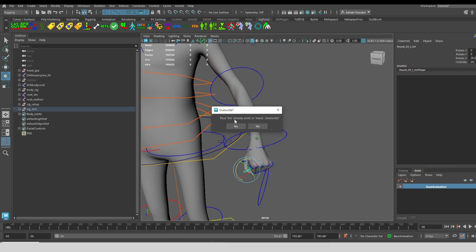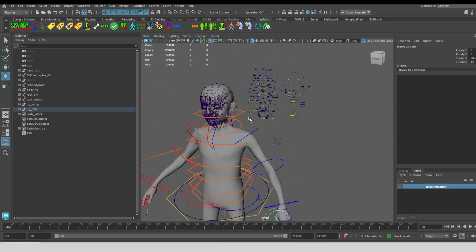I'll give it a name. We'll call it fist. I already have a pose called fist, and it's just asking me if I want to overwrite it. I'll go ahead and overwrite it. But you can save a library of poses this way.